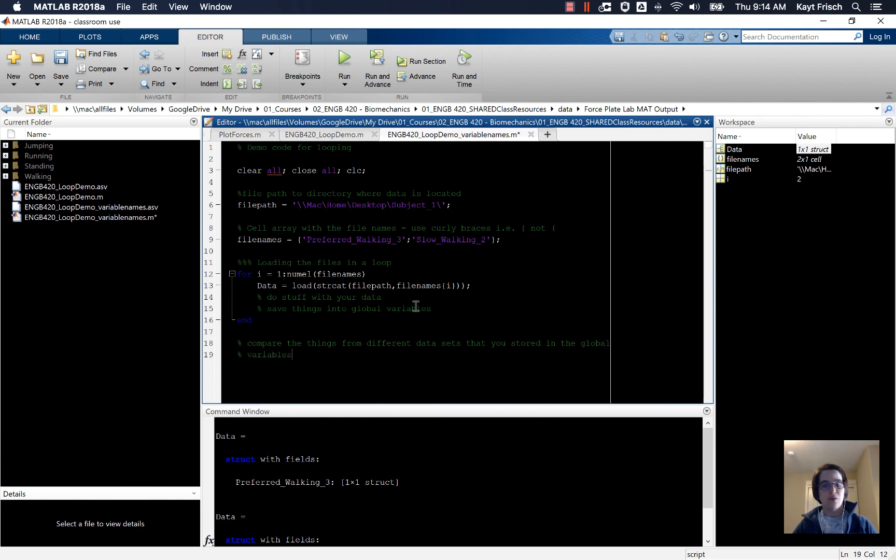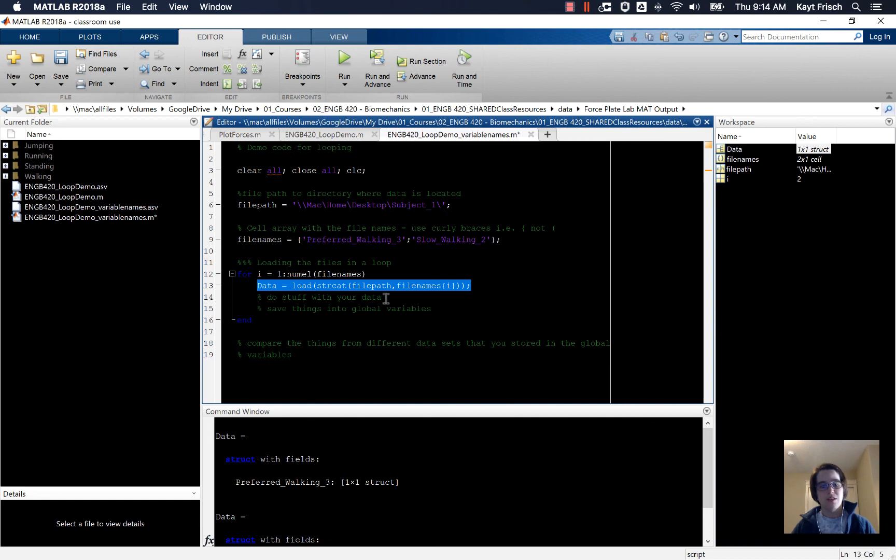In the next video, we'll talk about how to get the data out and do something with it inside the for loop, but that's how you load it in. See you in the next video.